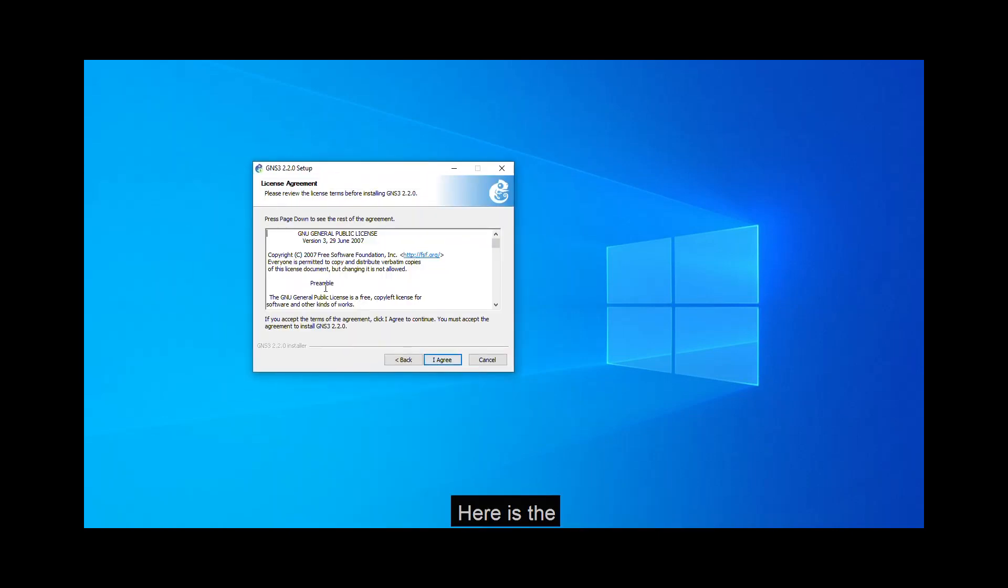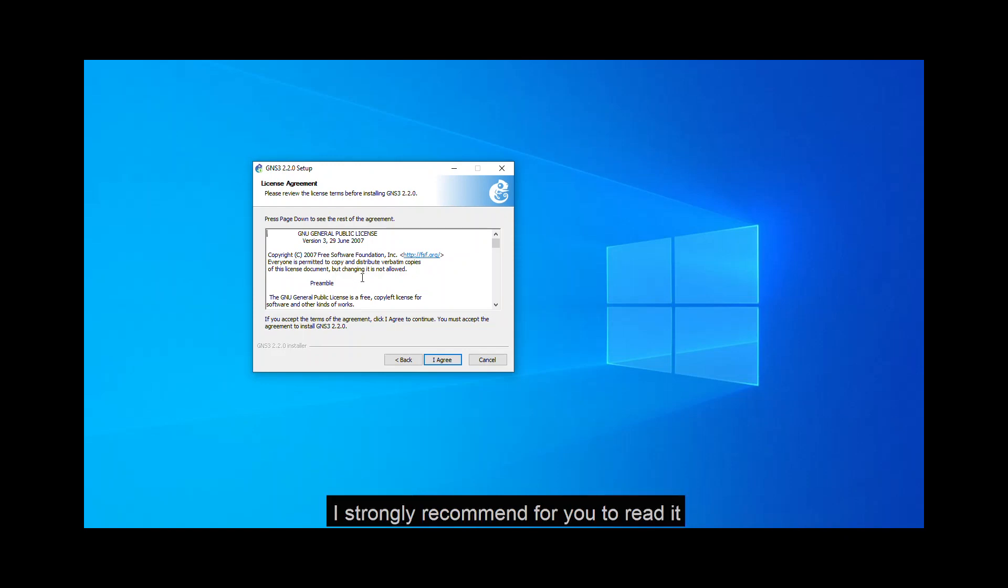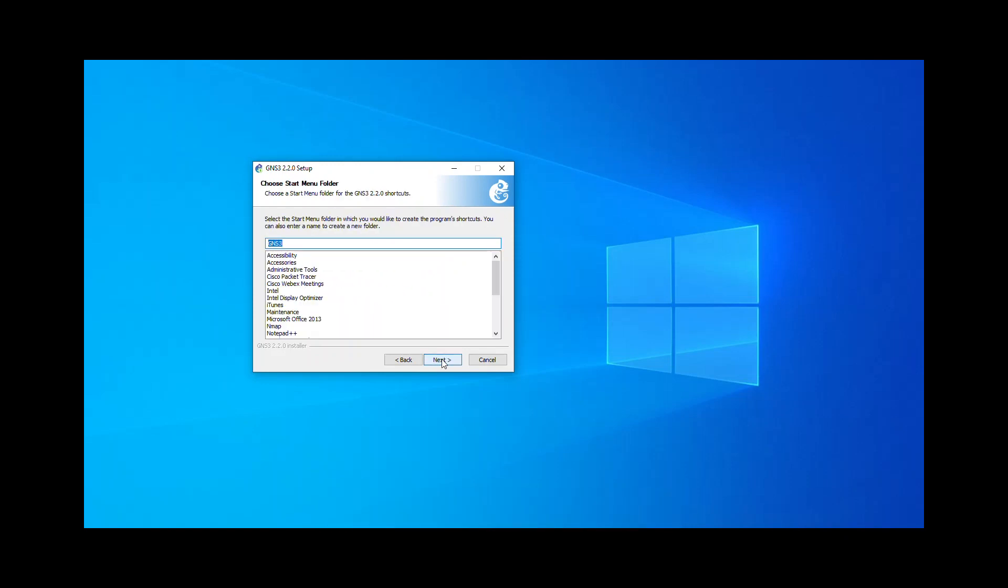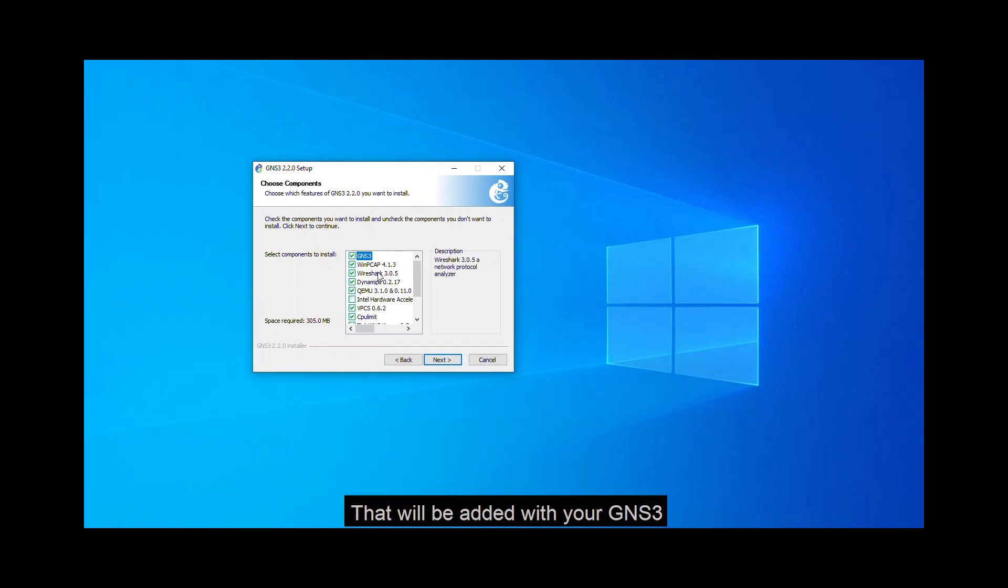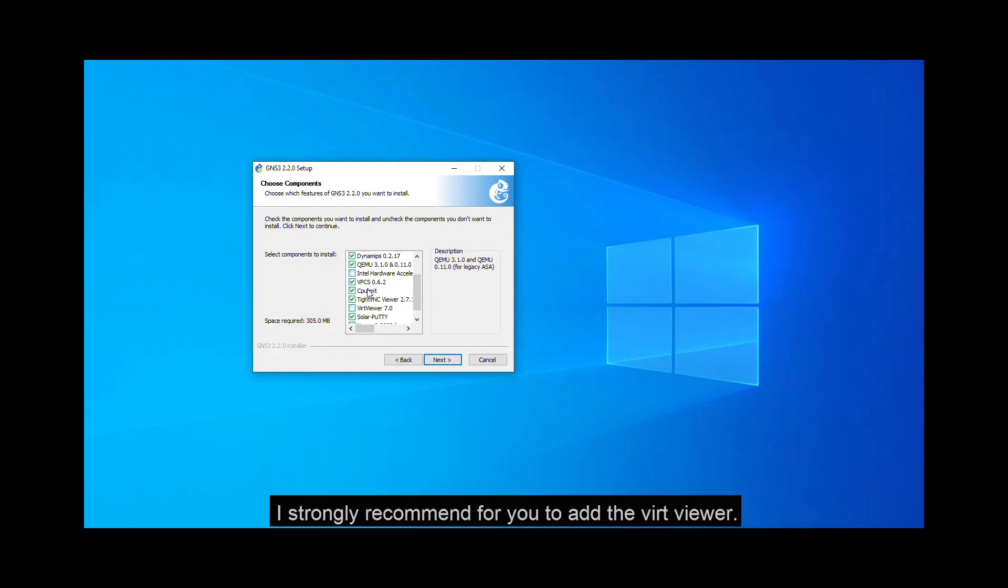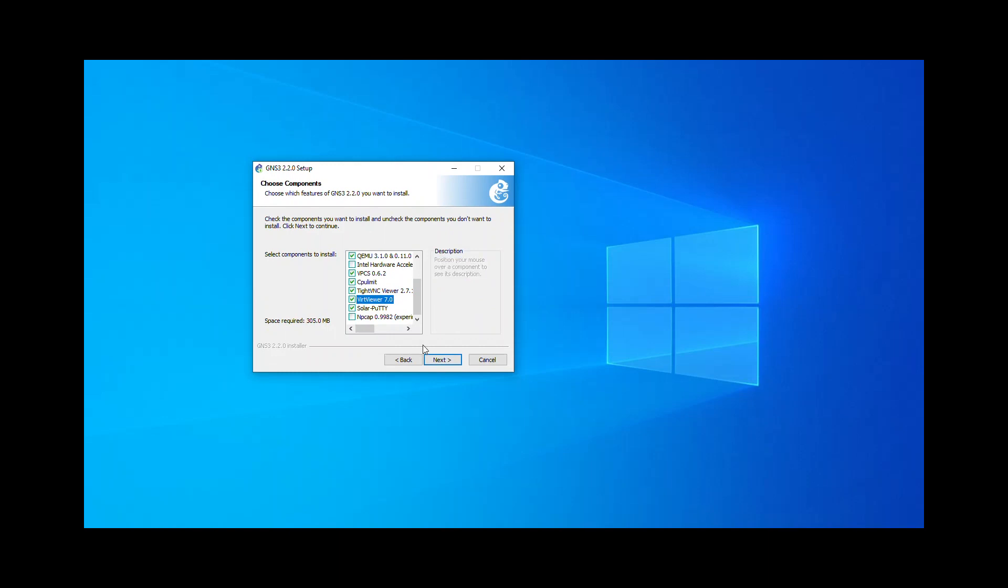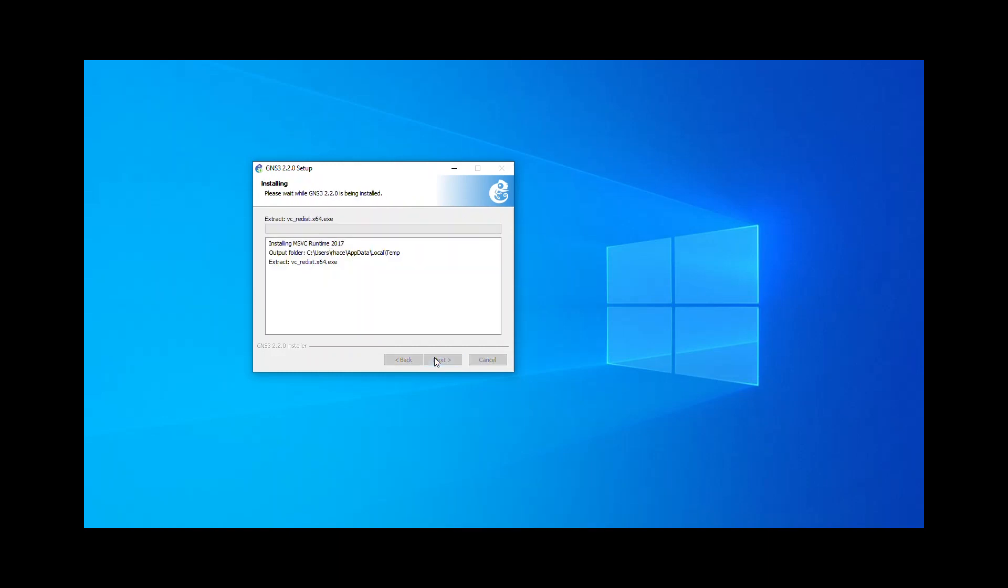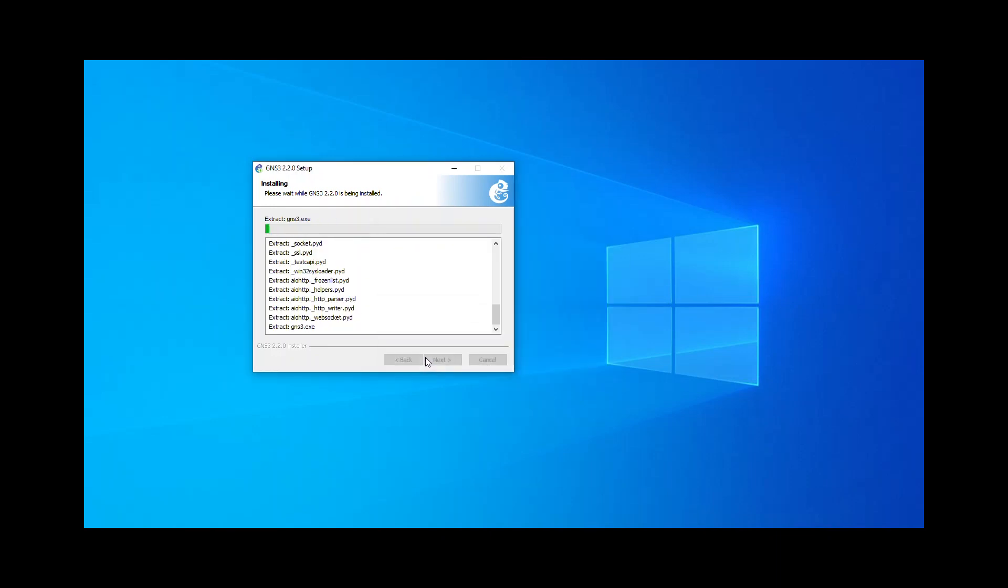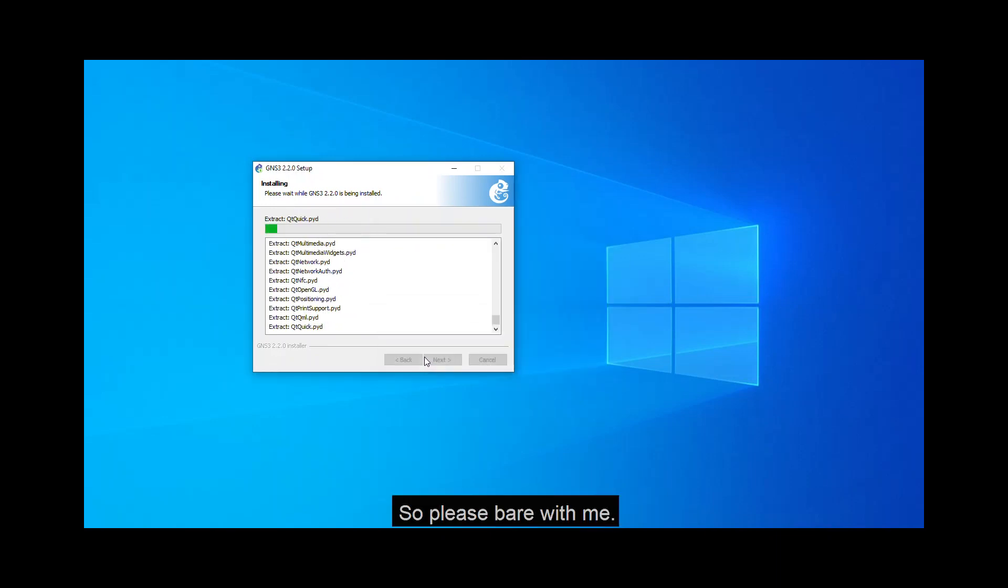Next, here is the license agreement. I strongly recommend for you to read it but as of now, I click I agree. Next, here are the components that will be added with your GNS3. I strongly recommend for you to add the VNC viewer. Next, and let's click install.